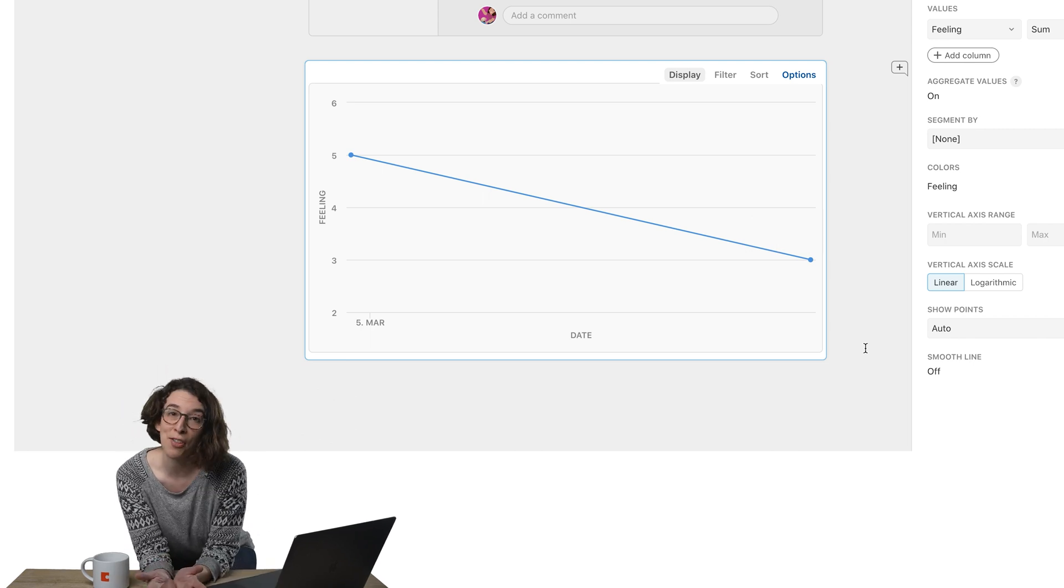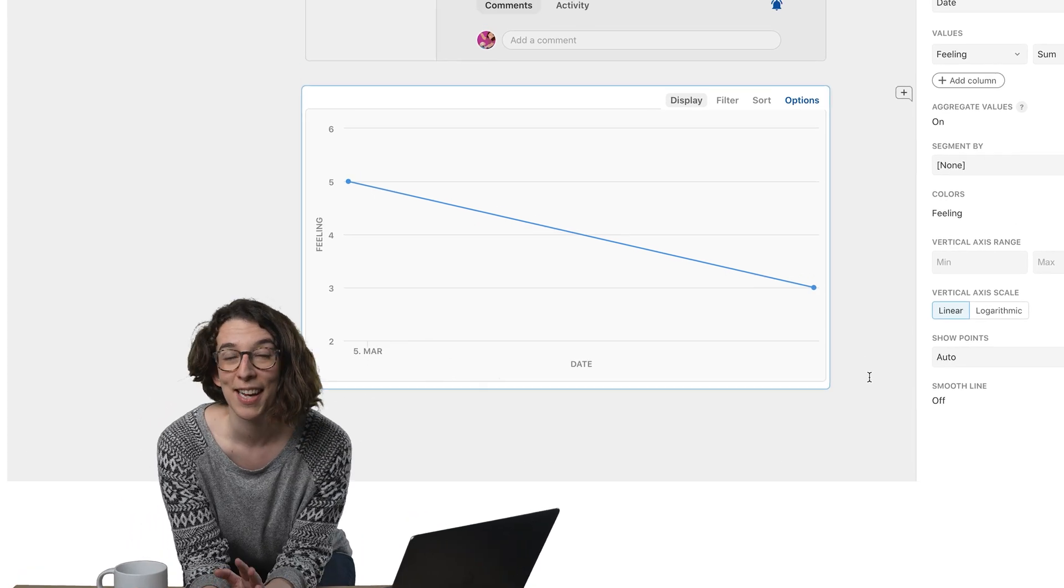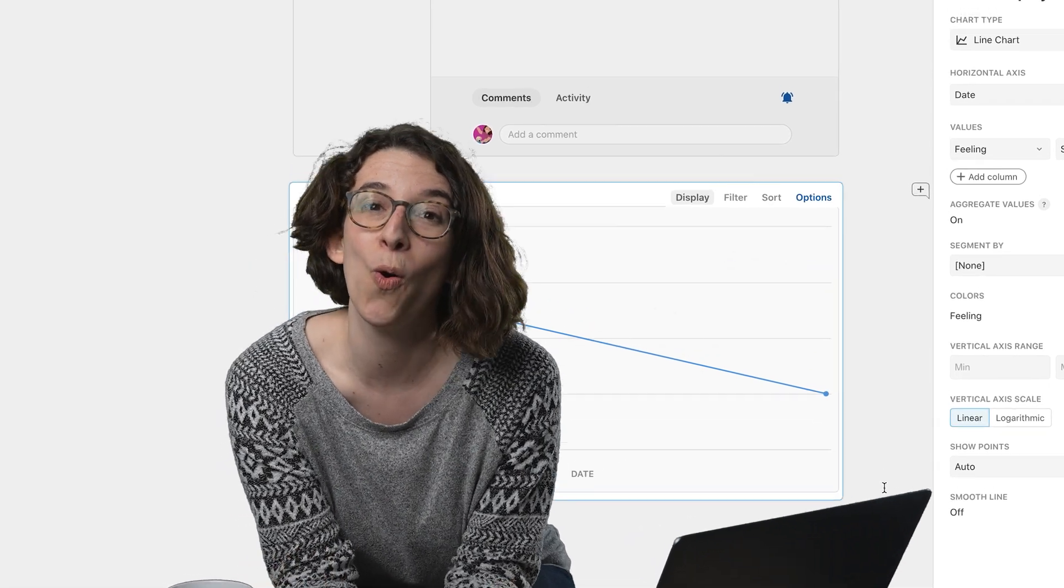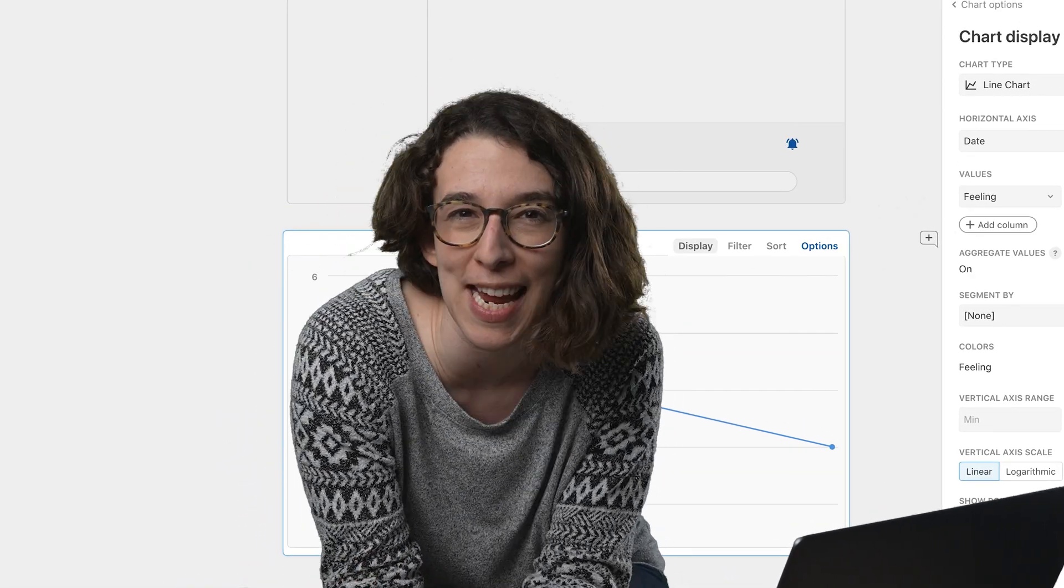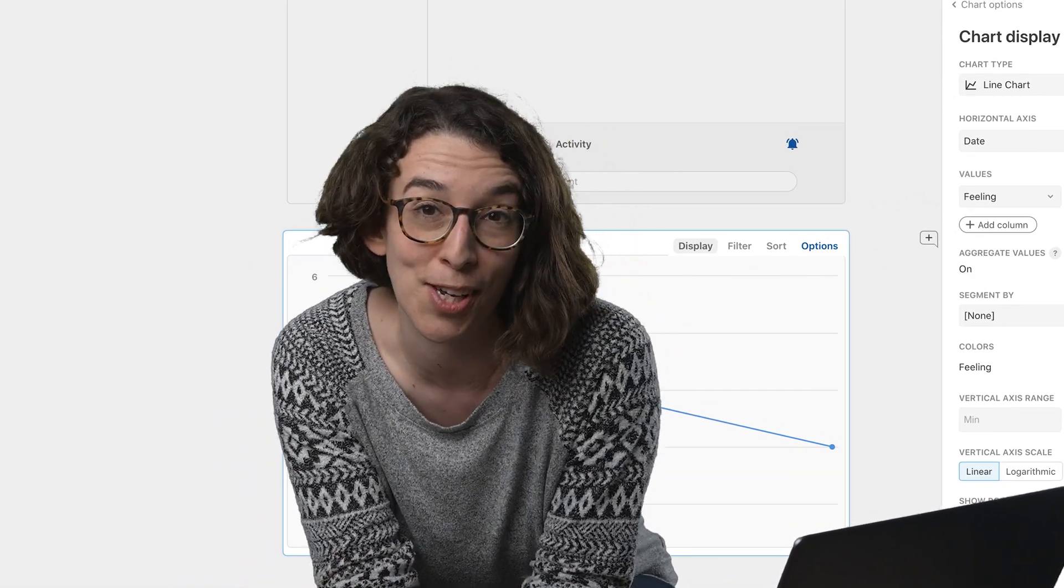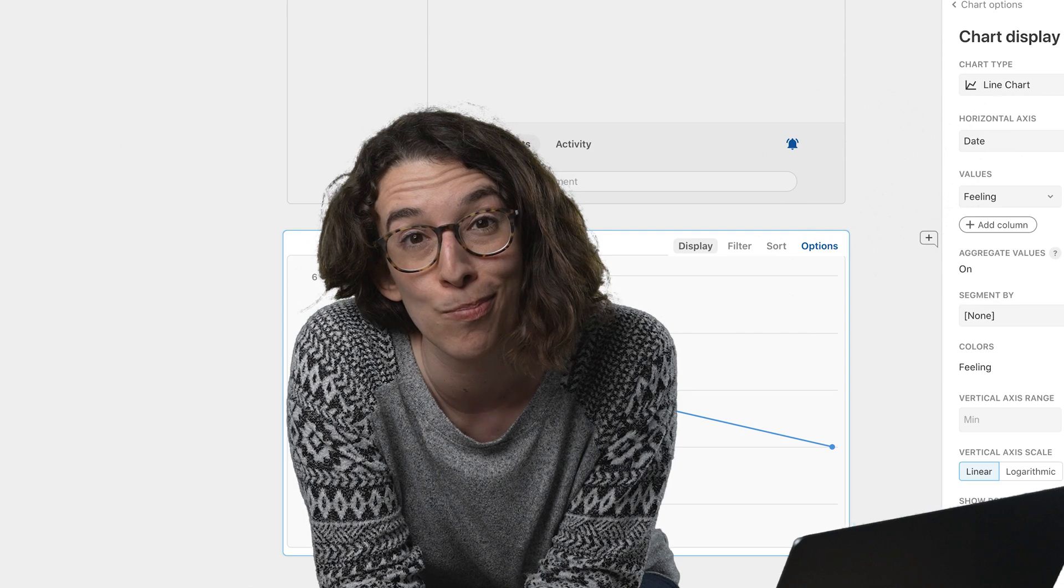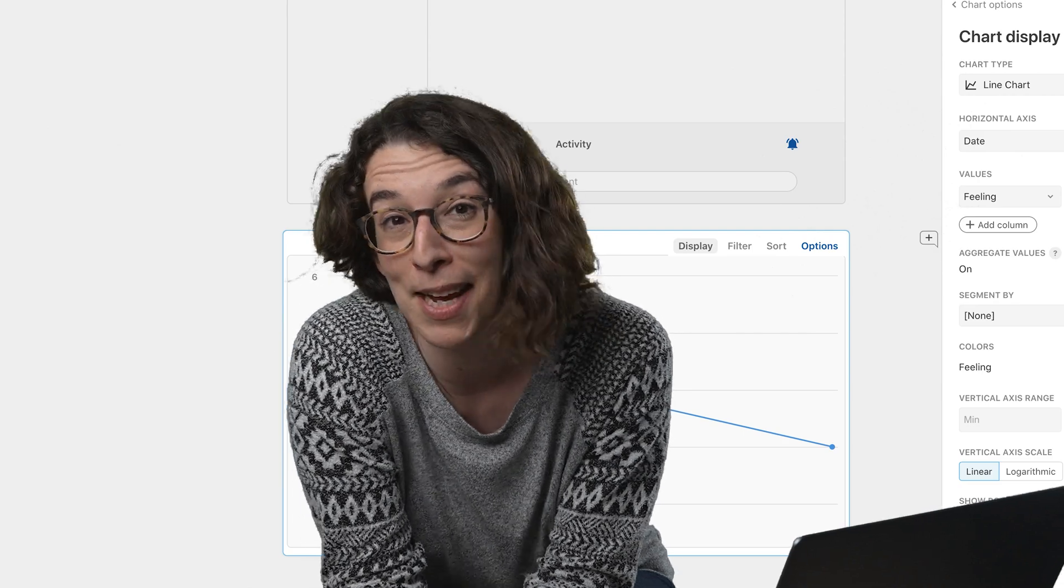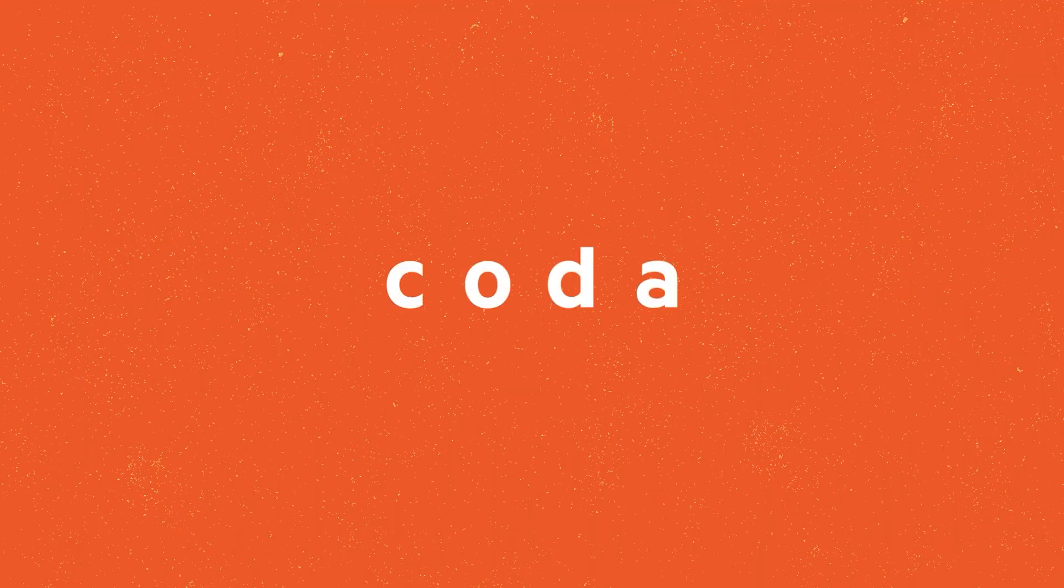So try the journal template, incorporate your own feelings, your own things. Feel free to add whatever makes sense to you. And more importantly, just have some fun. Thank you.